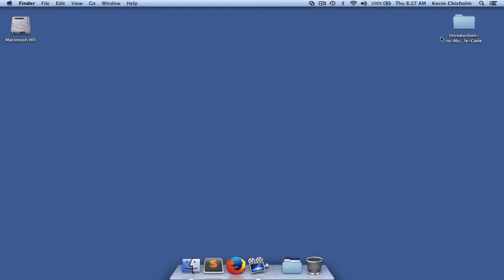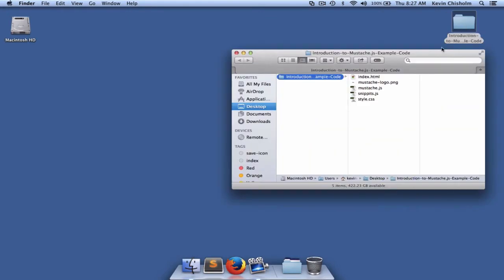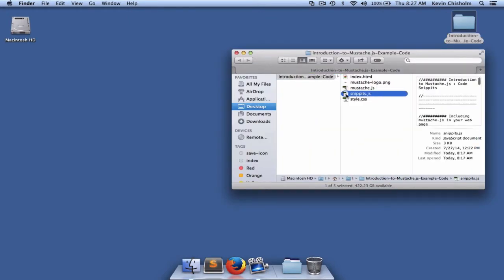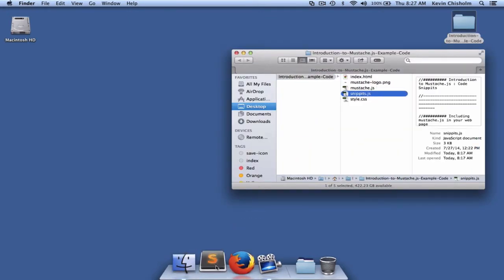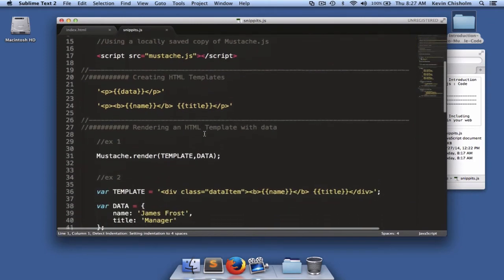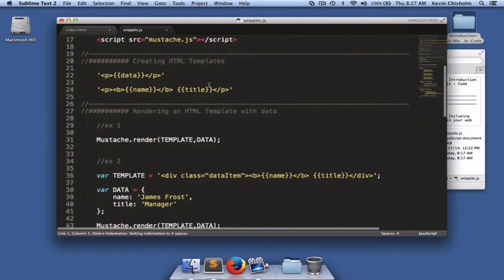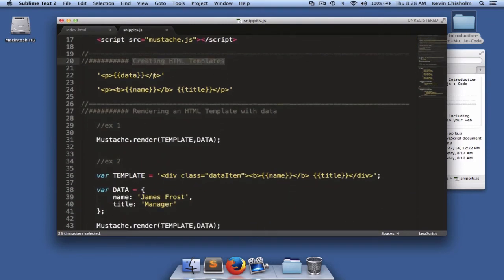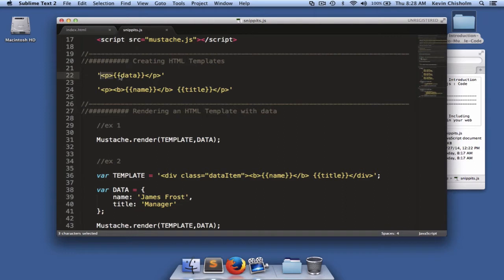Let's go back to the snippets file and take a quick look at how to start creating our HTML template. In the section titled creating HTML templates, I have two quick examples. The first one has a string that contains an opening and closing paragraph tag. And inside of that we see something that might be new to you.